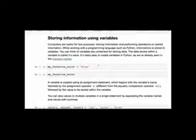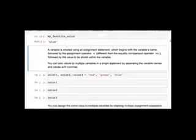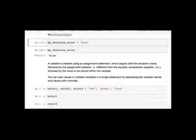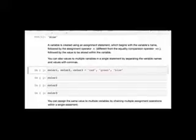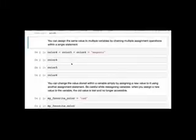Variables are containers for storing data, and the data stored is called a value. You create a variable with an assignment statement: variable_name = value. Note: the assignment statement is different from the equality comparison operator (==), which compares two things and returns True or False. You can also define multiple variables on a single line using commas, or chain assignment to give multiple variables the same value.